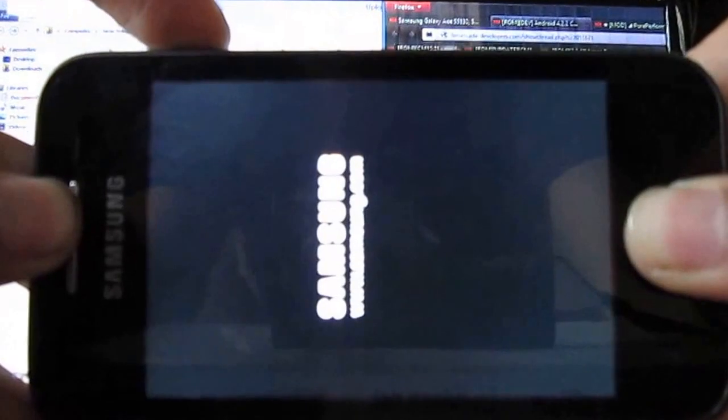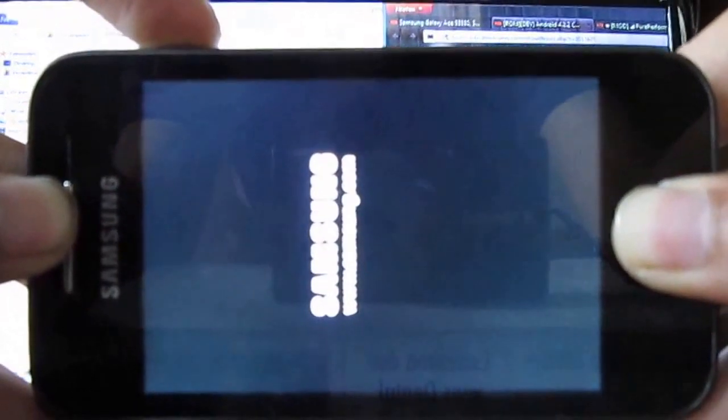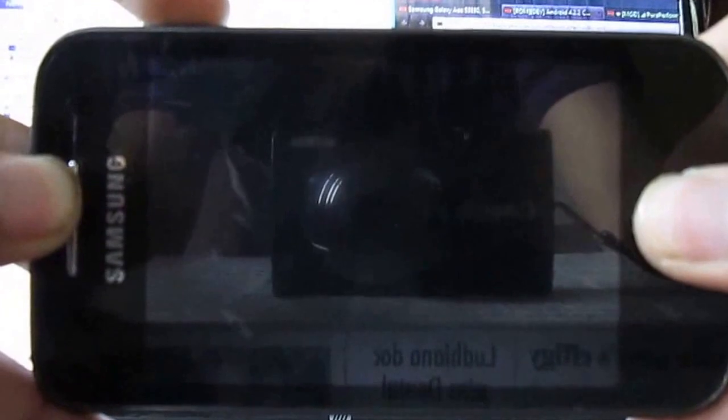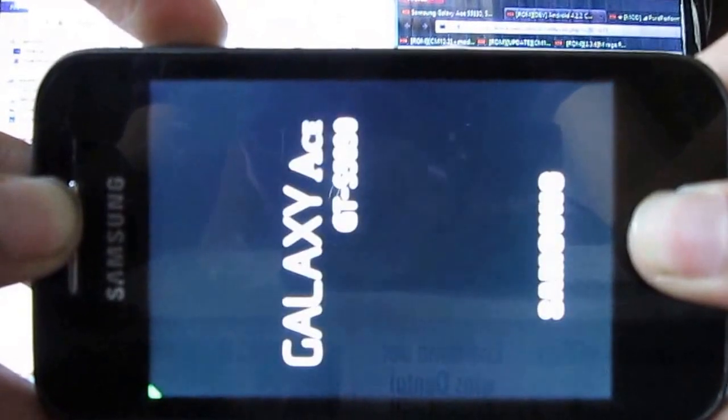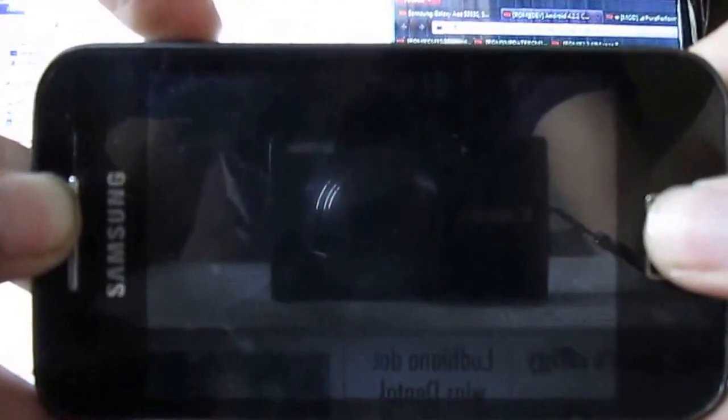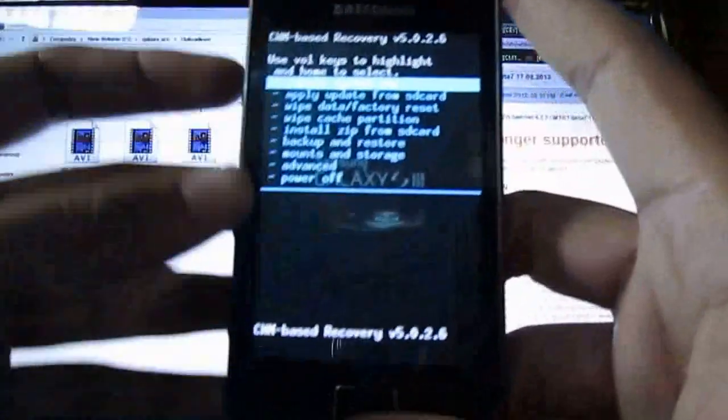Now open your phone into the recovery mode by pressing the power button and home button simultaneously. Now my recovery mode is open.